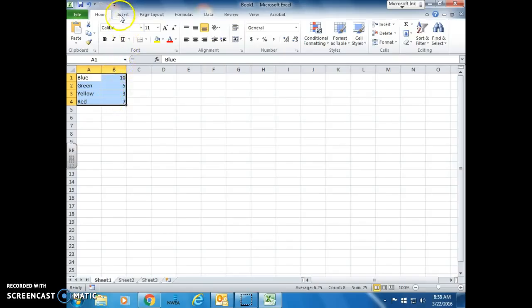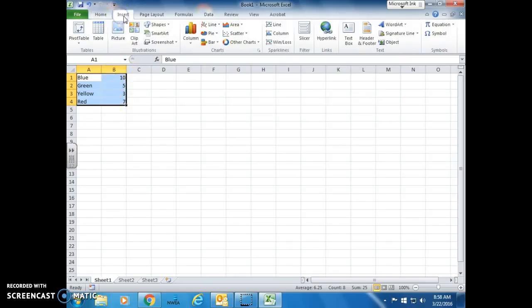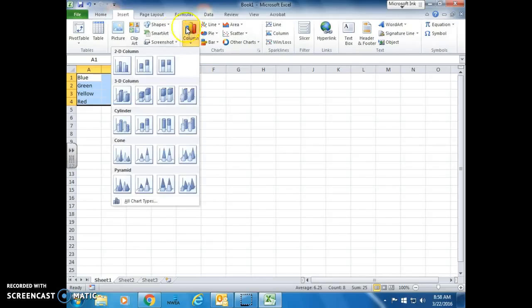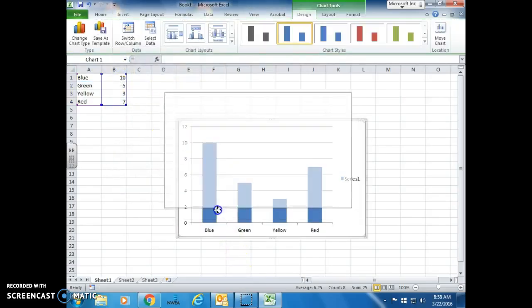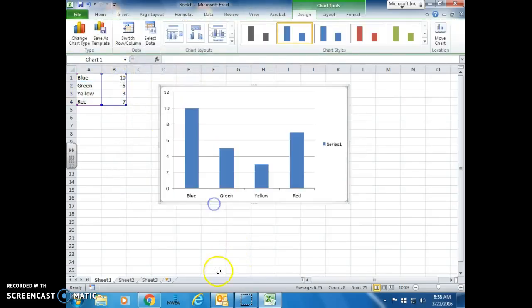Then go up to Insert, Column, and you're going to do two-dimensional, 2D Column. You'll press there, and there is your bar graph.